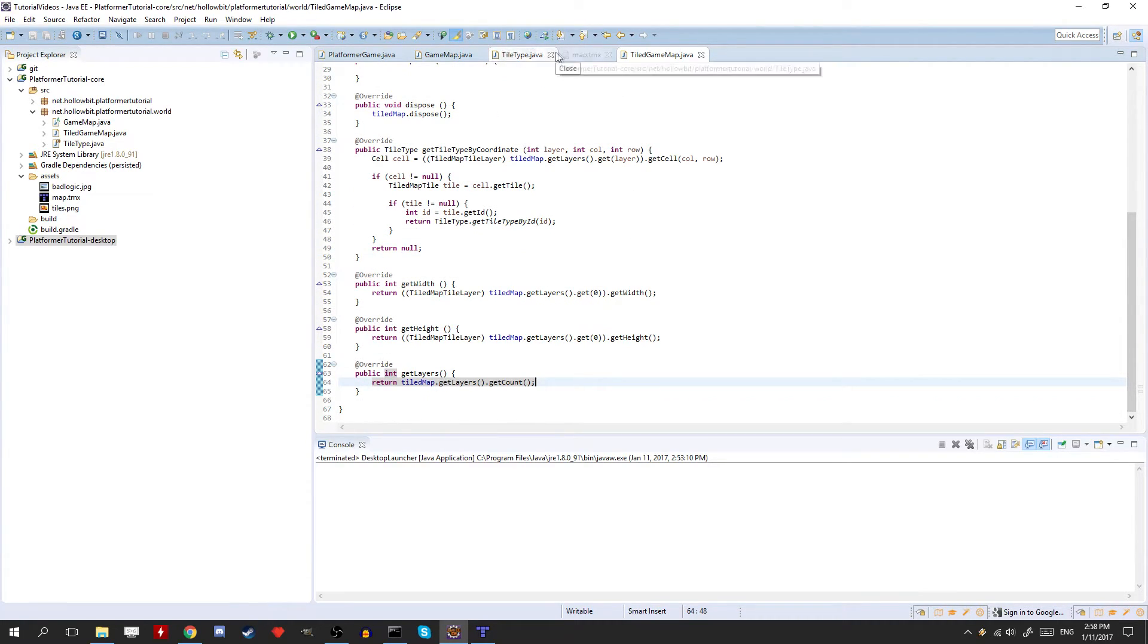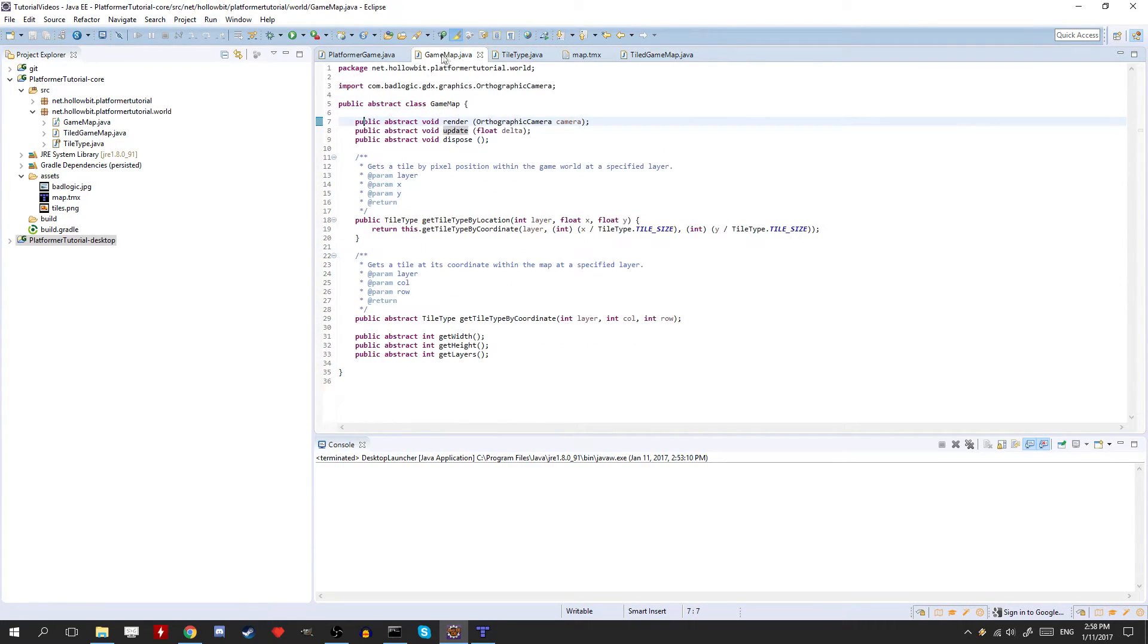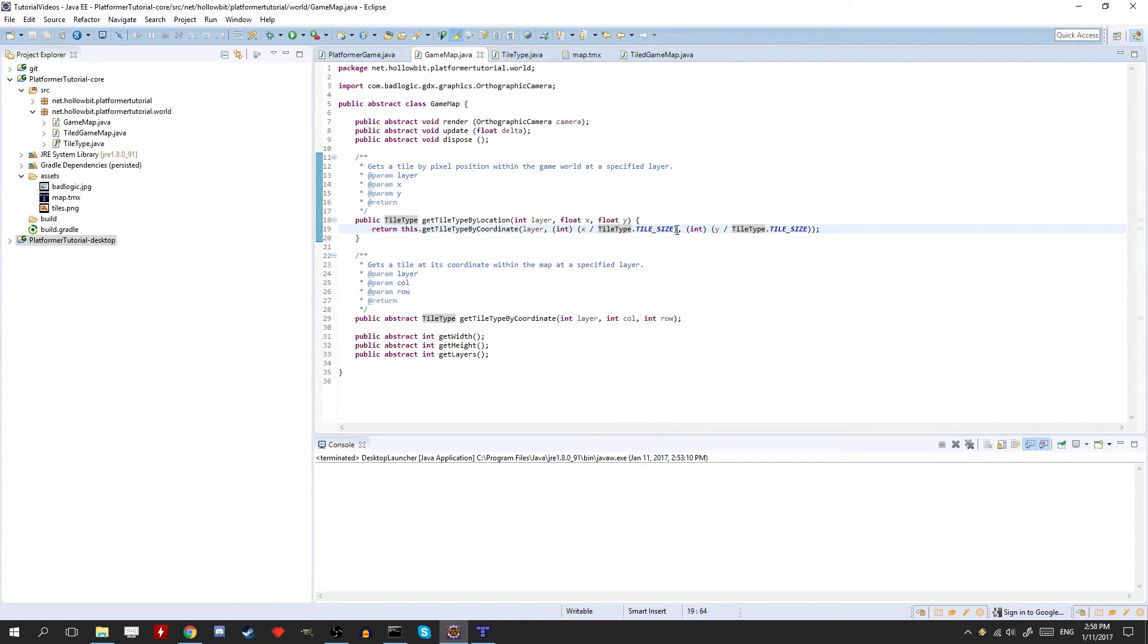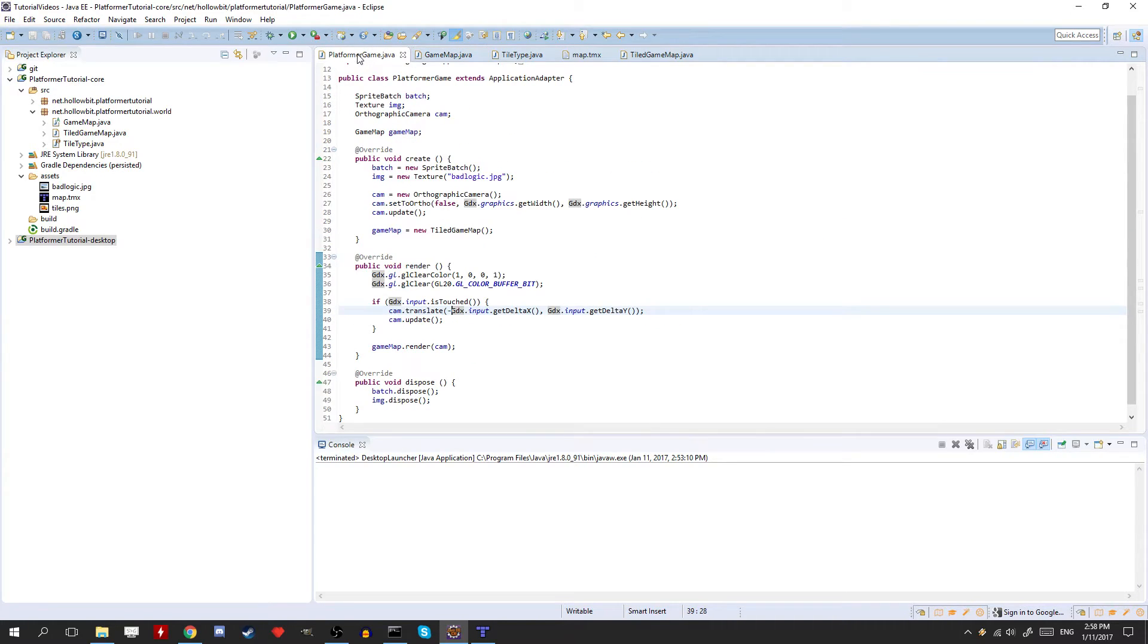So, if we look here in the game map. We have this method here. We talked about it. Basically, if we have a pixel location in the world, we can get the tile that's corresponding to it. So what we're going to do here real quick, is we're going to basically print out the tile information based on the tile we click on.